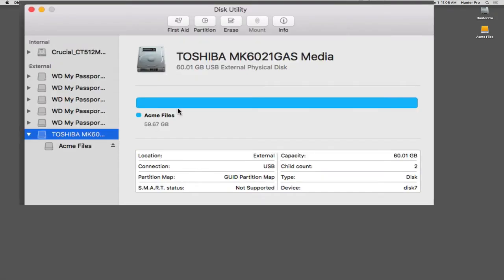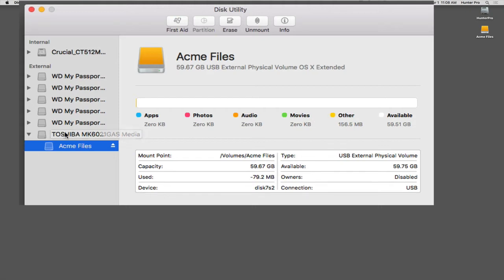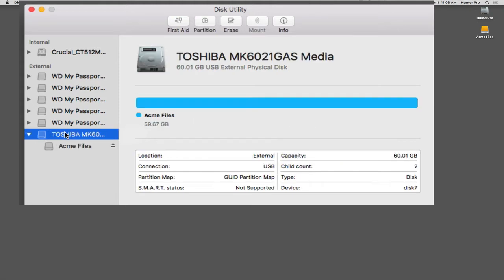So here are the steps. First of all, I have Disk Utility open, and I have my hard drive mounted onto my desktop. On the left-hand column here, you'll see that the drive is selected, and presently, it's showing me the one partition that's inside of this drive. It's labeled Acme Files, and it is basically the full capacity or full size of the hard drive right now, minus some system files.